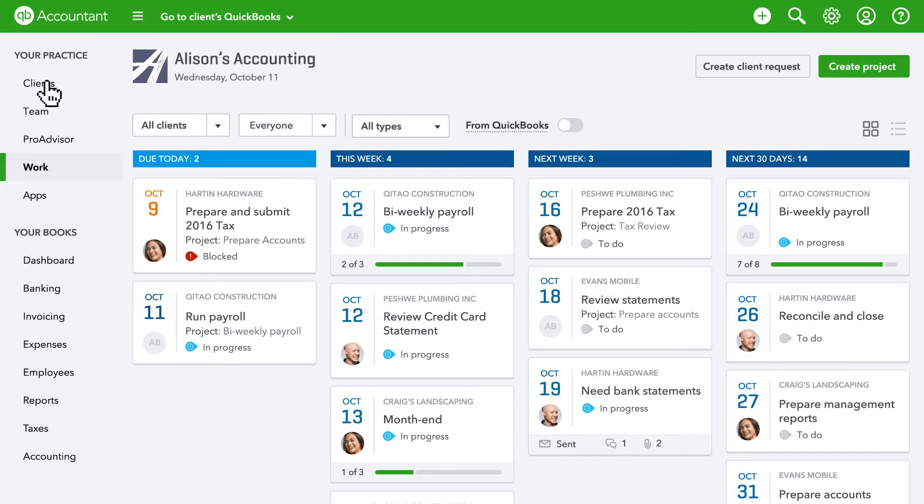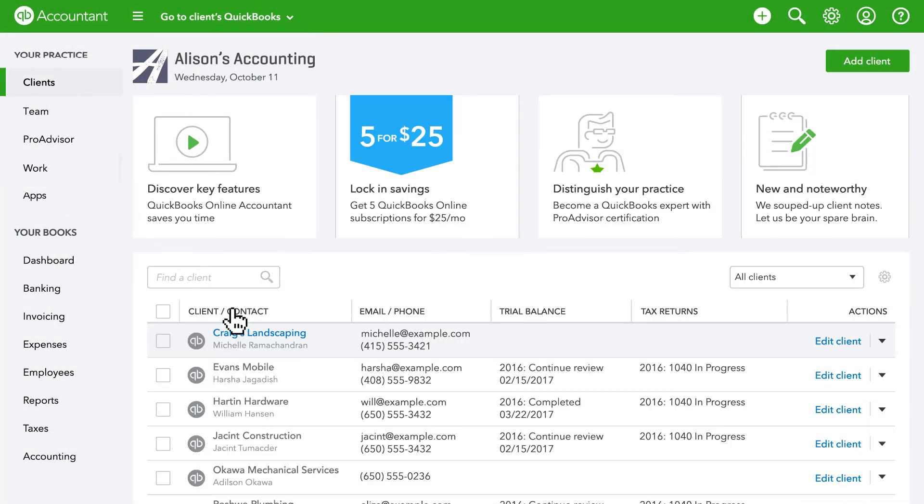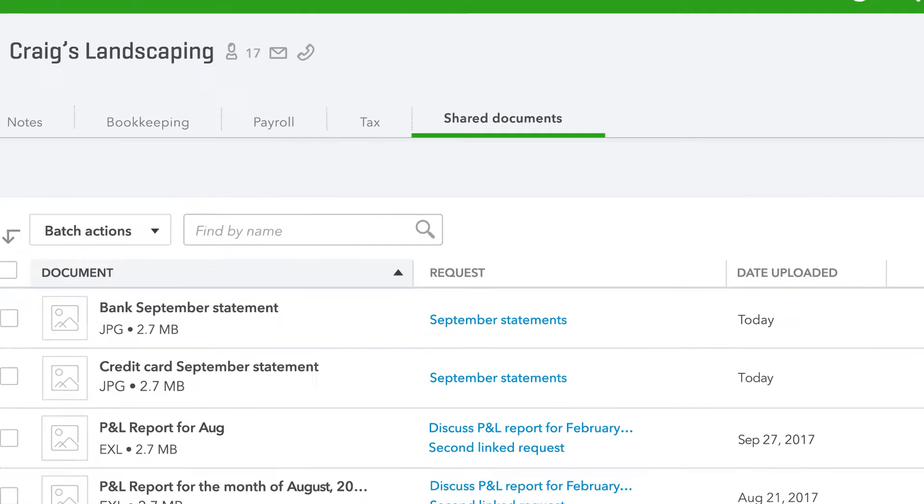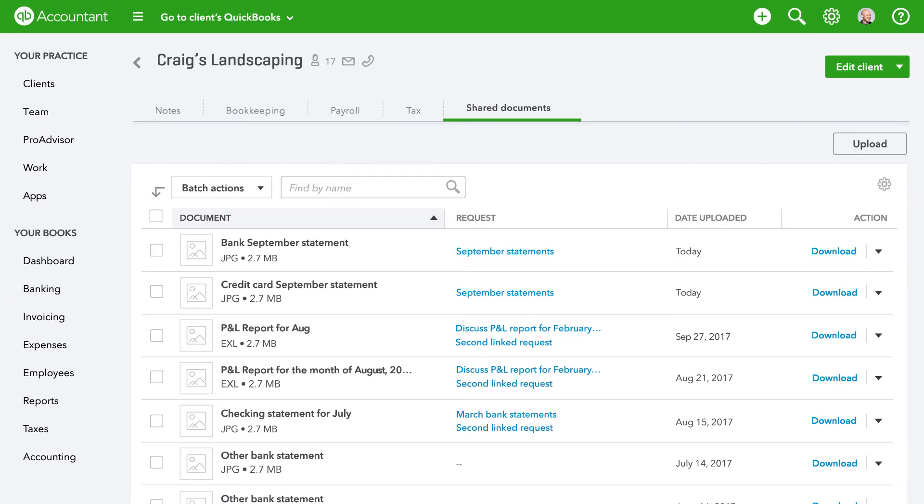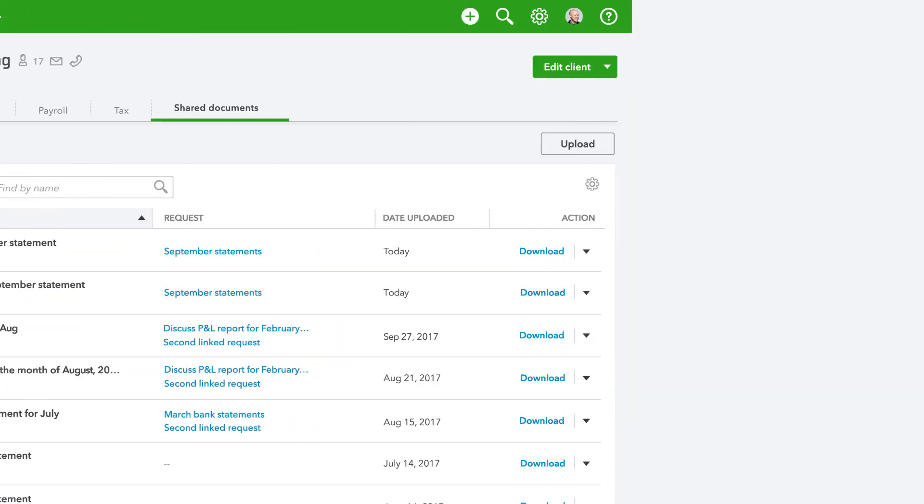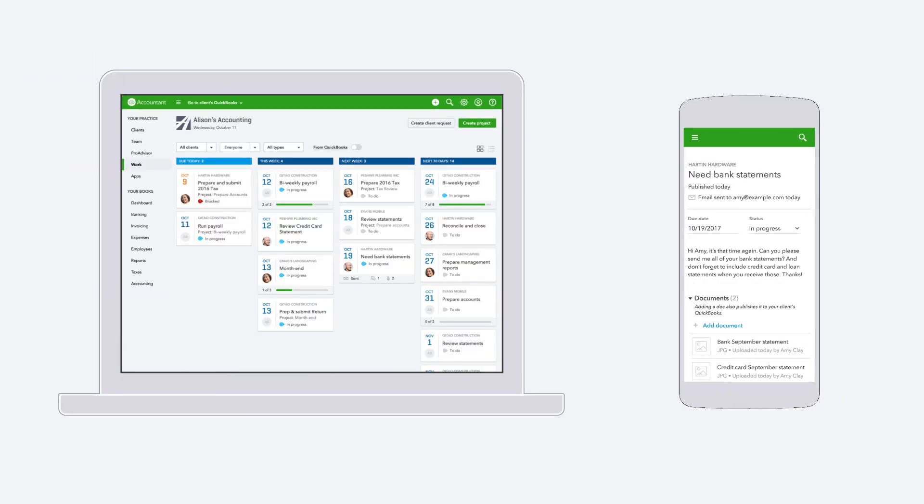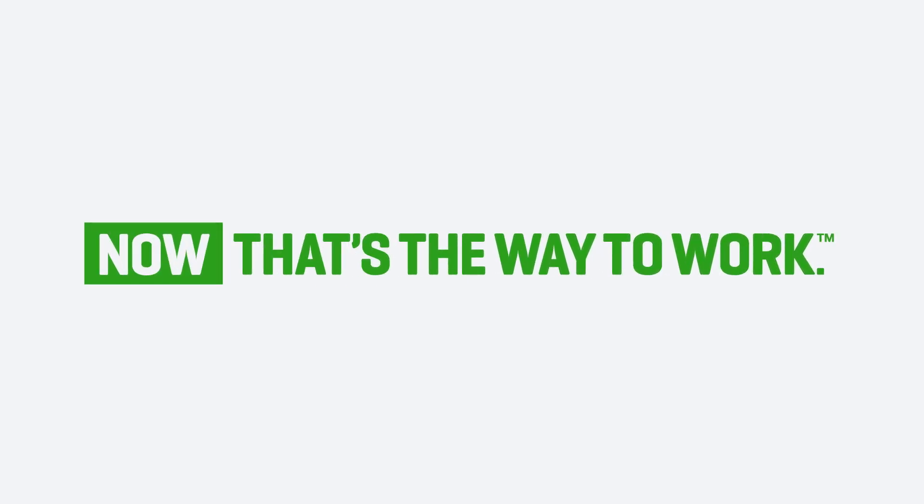From your clients list, accessing shared documents is easy. Here, you can upload new documents as well as download or delete existing ones. All of this is available on your phone or tablet, so if you're outside the office, you can still manage your work.